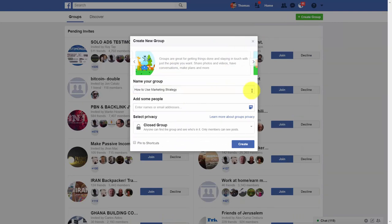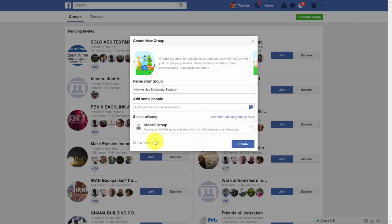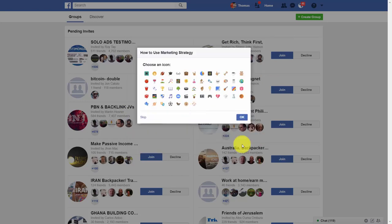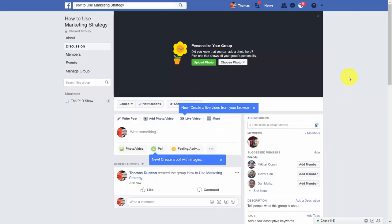In general, you want to have a closed group, which will require people to request to be part of the group — they won't be able to become part of the group automatically. Click create, then select an icon, and your group will be ready for personalization.